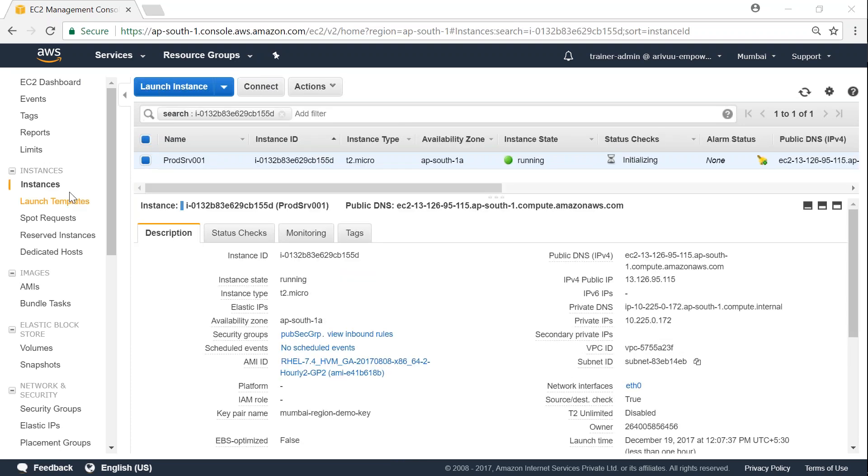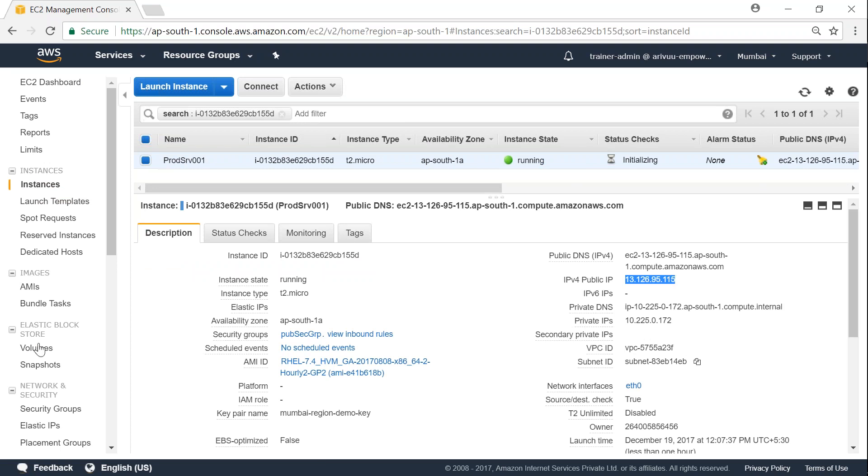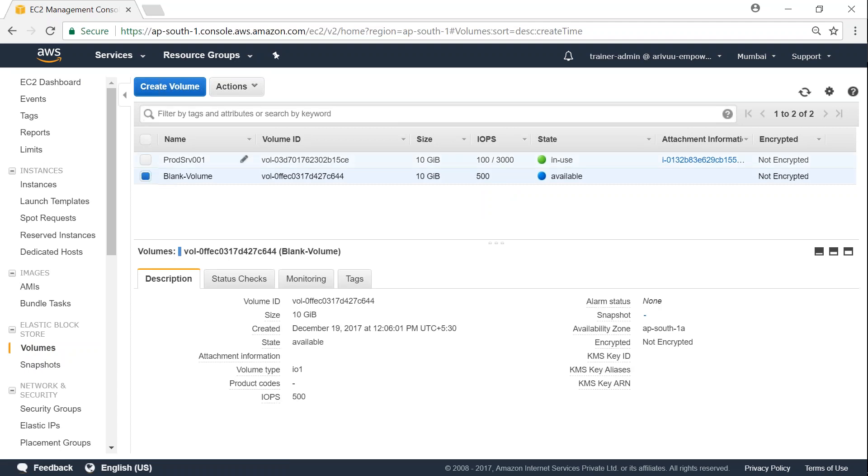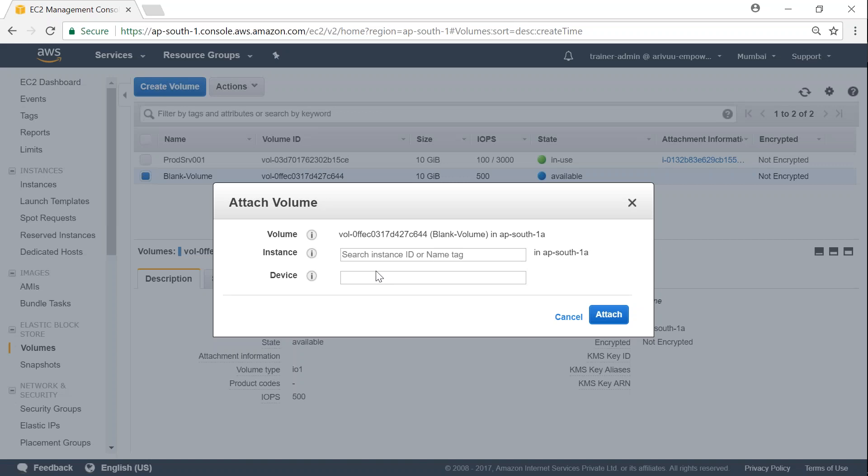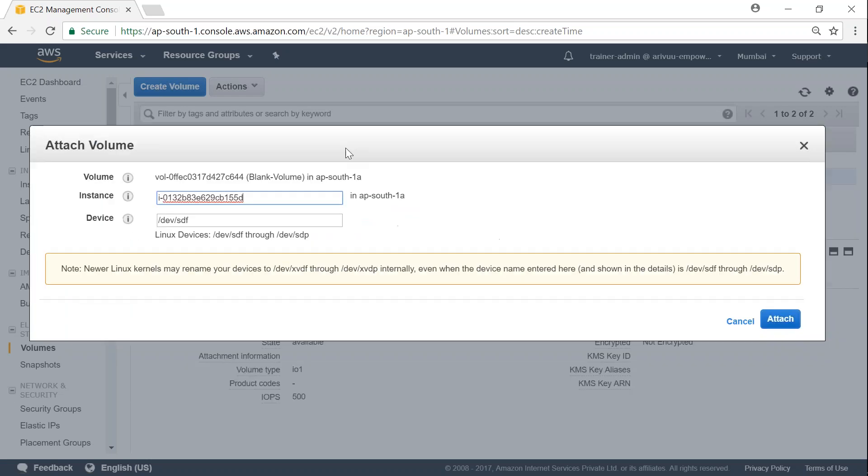I have come to my instances and you can see here there is one production server running in AP south 1a. And it is also having public IP address so that we can connect to it and run some commands on our disk. So I'm going to go to my volumes and click on my blank volume and attach it to my server now. So all I have to do is click on attach volume. If I click here automatically it will pick up the server. And then I'm just going to click on attach.